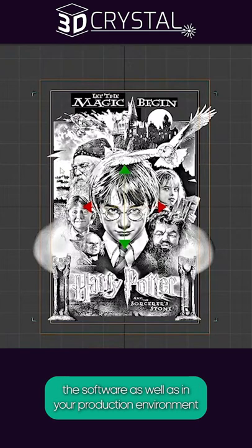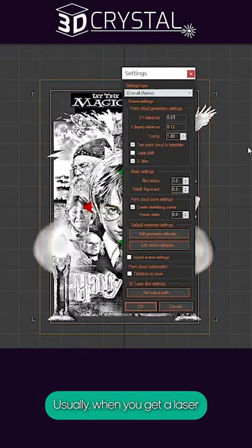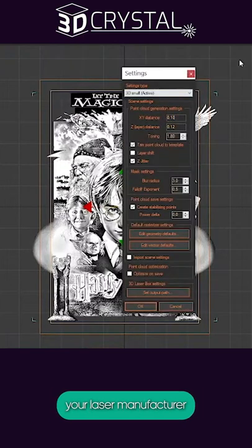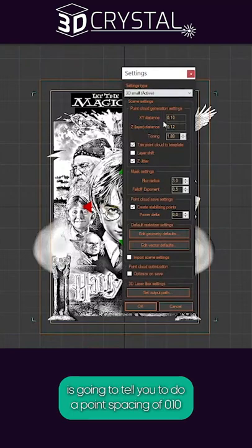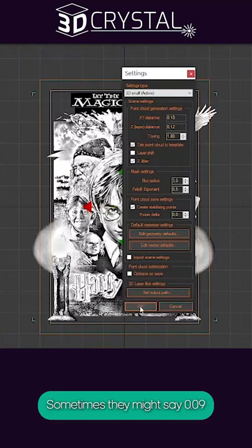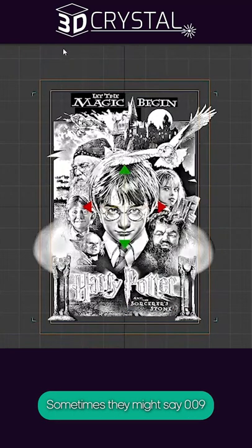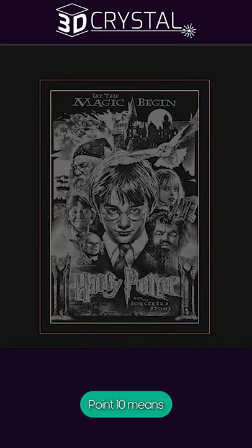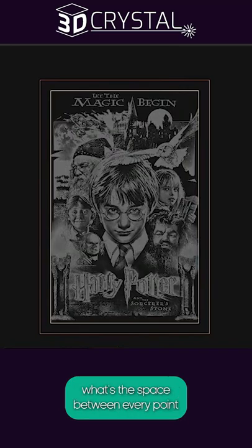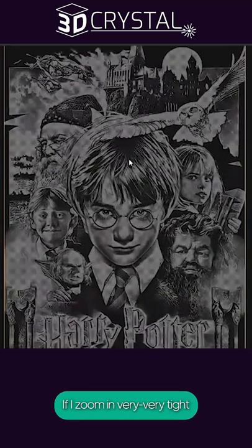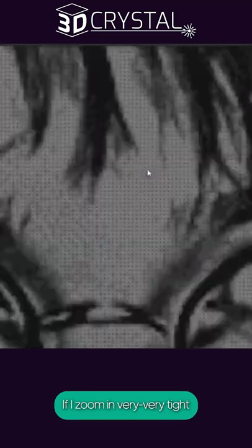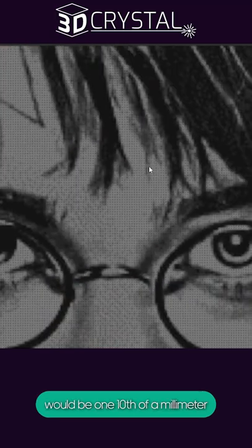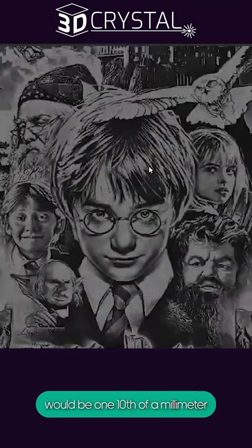Usually when you get a laser, your laser manufacturer is going to tell you to do a point spacing of 0.10 — sometimes they might say 0.09. A point spacing of 0.10 means what's the space between every point. If I zoom in very tight, the space between this point and this point would be 1/10 of a millimeter.